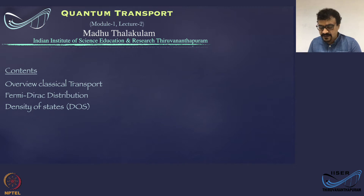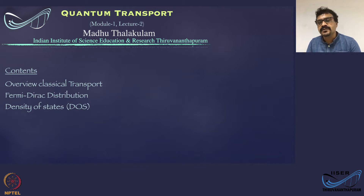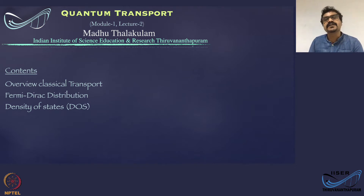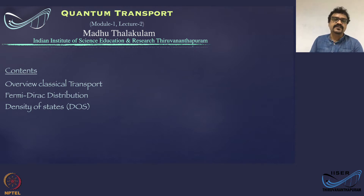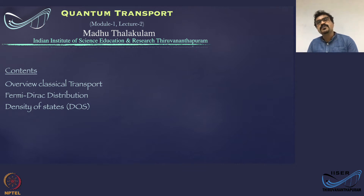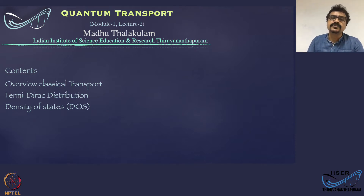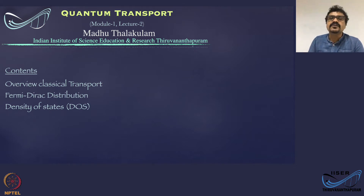In the previous lecture, we discussed that quantum transport refers to the manifestation of quantum mechanical properties of charge carriers, especially electrons and holes in transport properties. We also concluded that quantum transport generally refers to transport through low-dimensional systems or mesoscopic systems, where the quantum confinement effect on electrons is apparent.